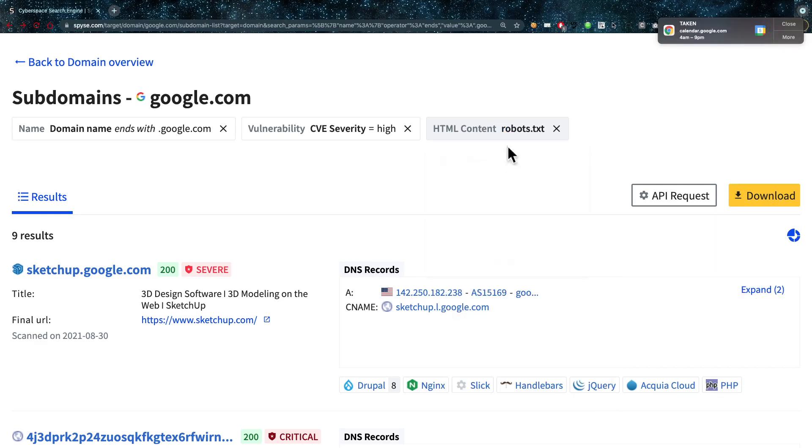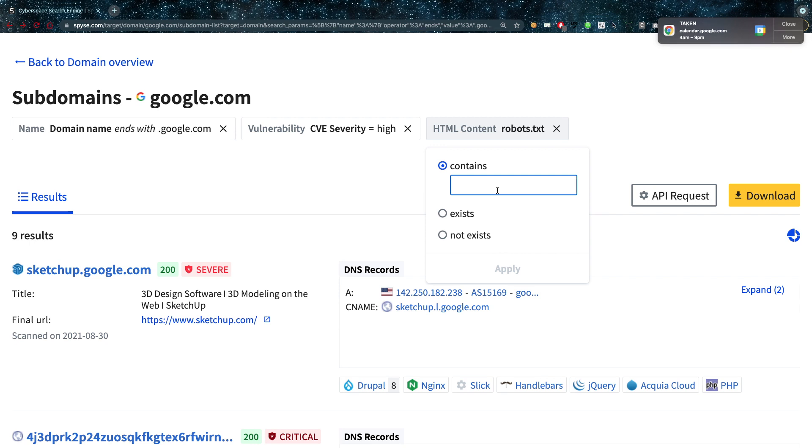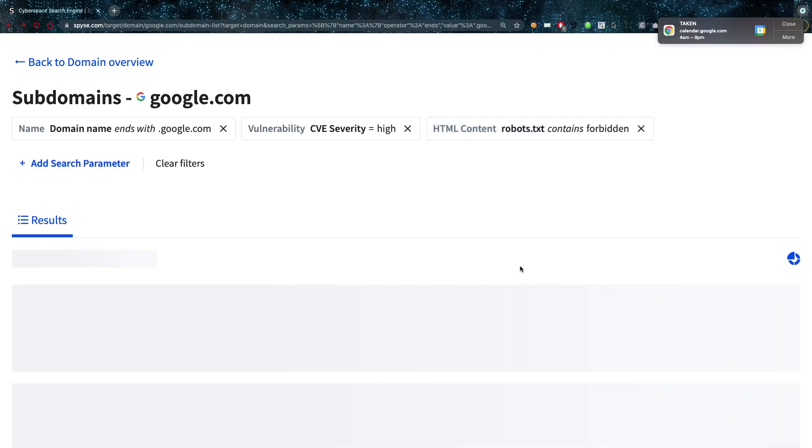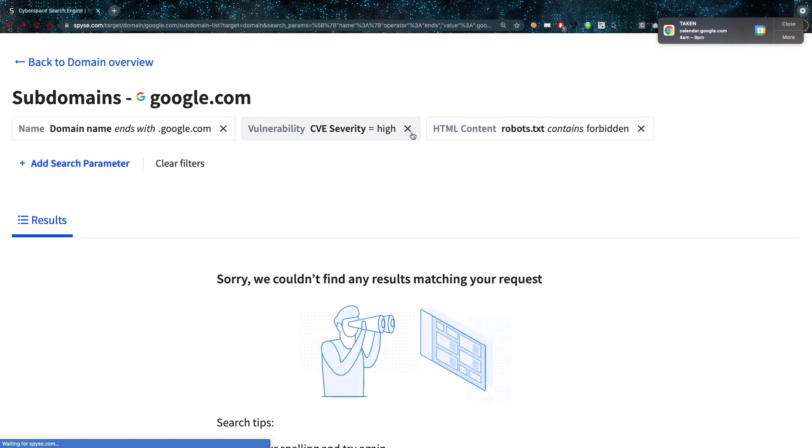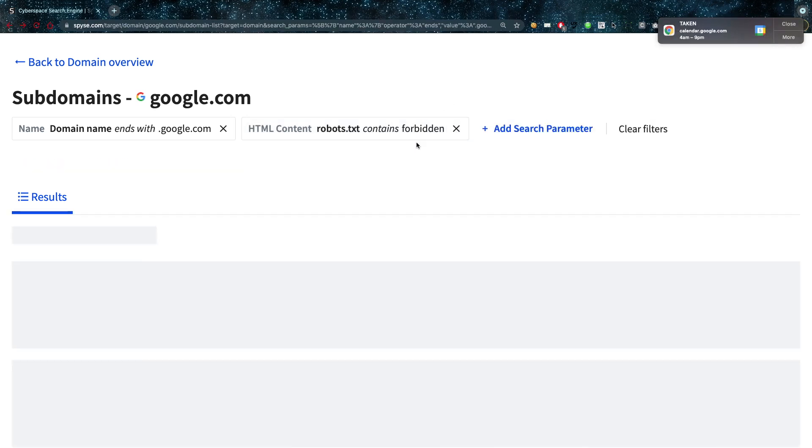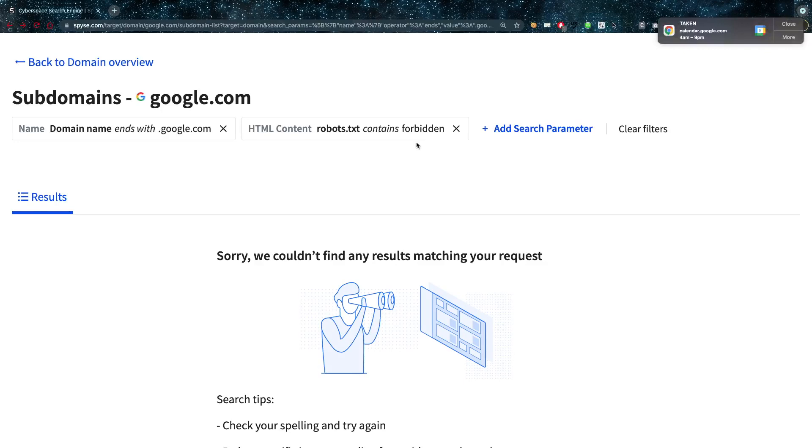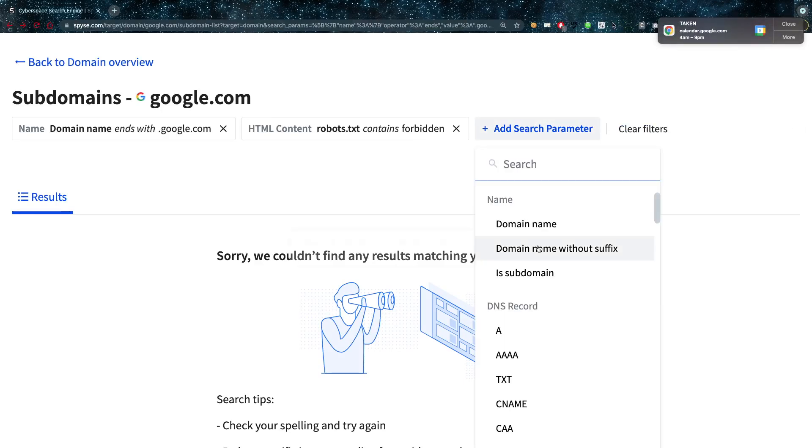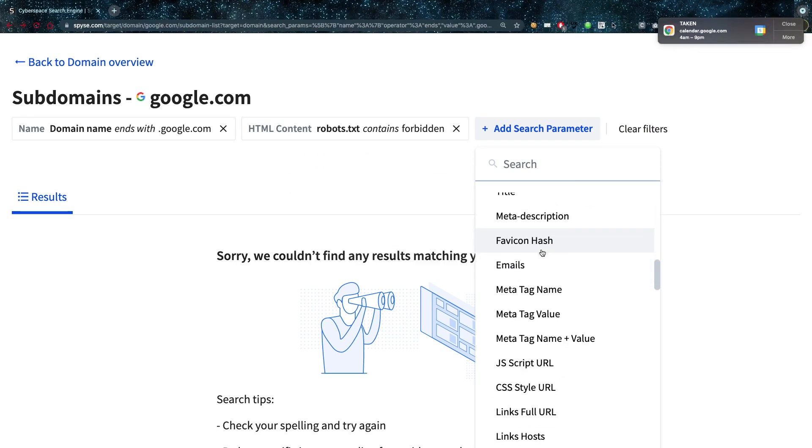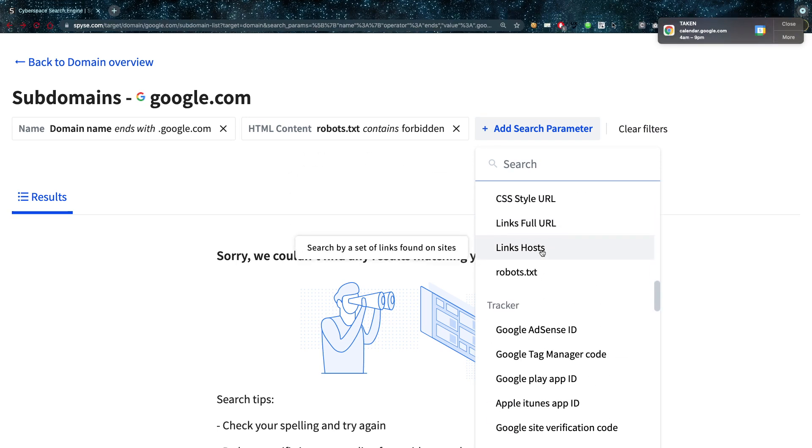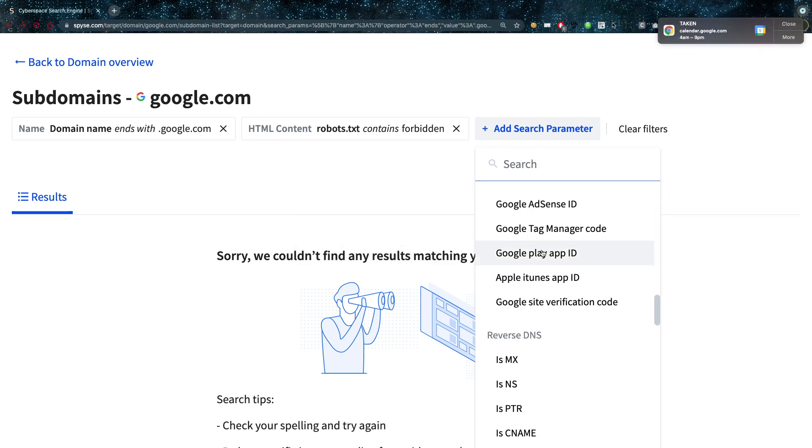So you can actually go and look at the title, the meta description, the favicon hash, the emails. These are extremely detailed search parameters that you can look for. You can look in the contents of the robots.txt, so if I want robots.txt to contain forbidden for example, something like this, I might be able to do it.